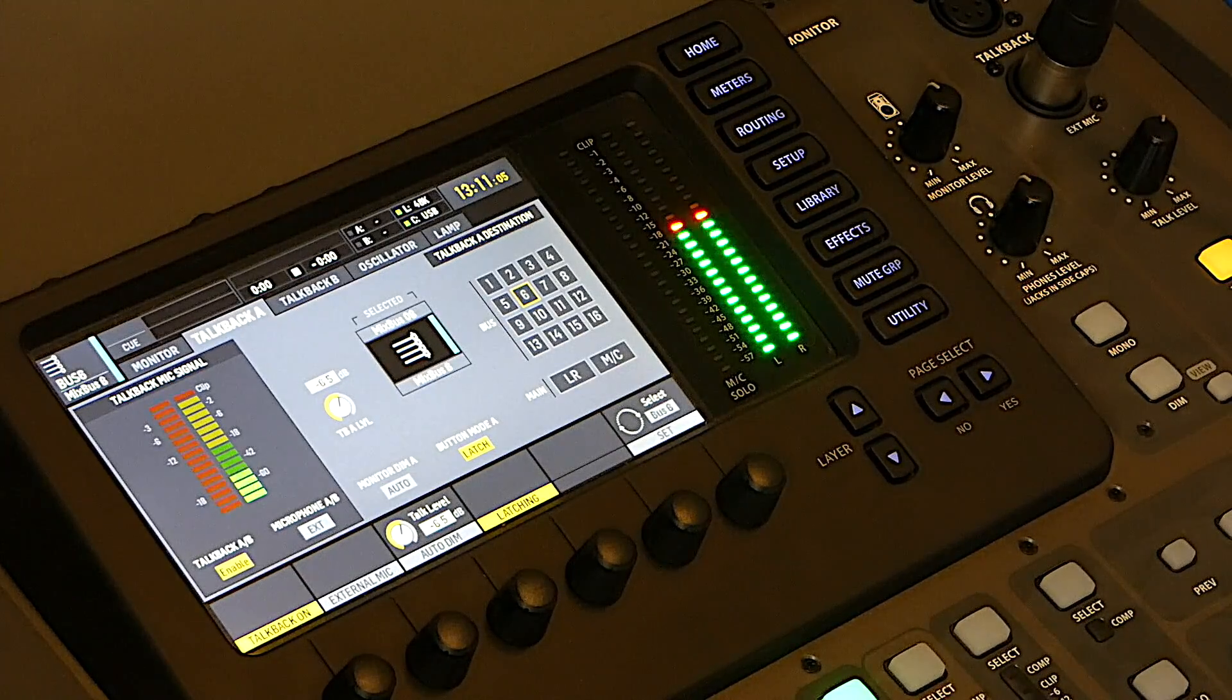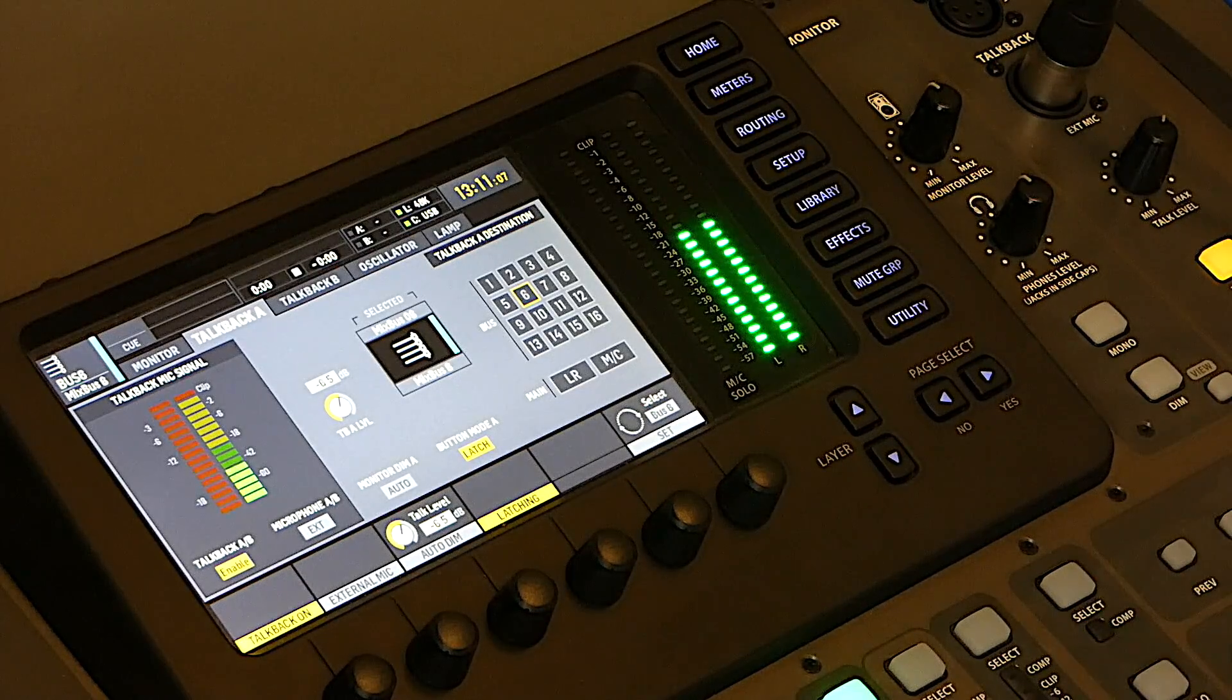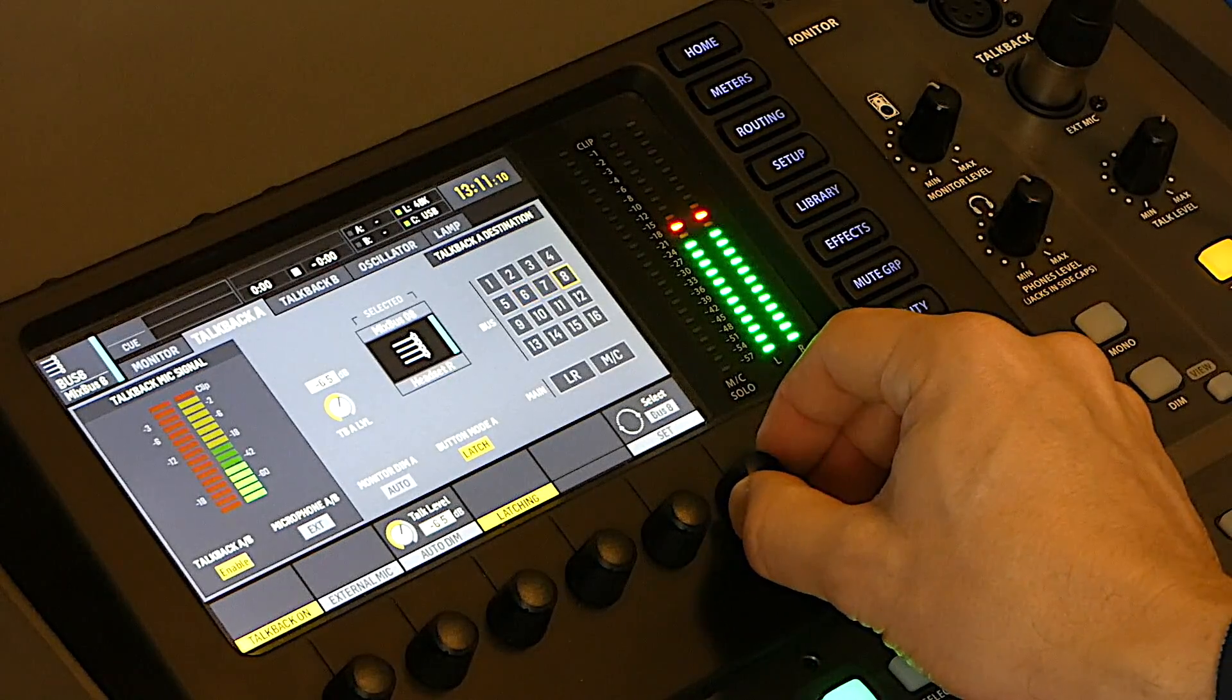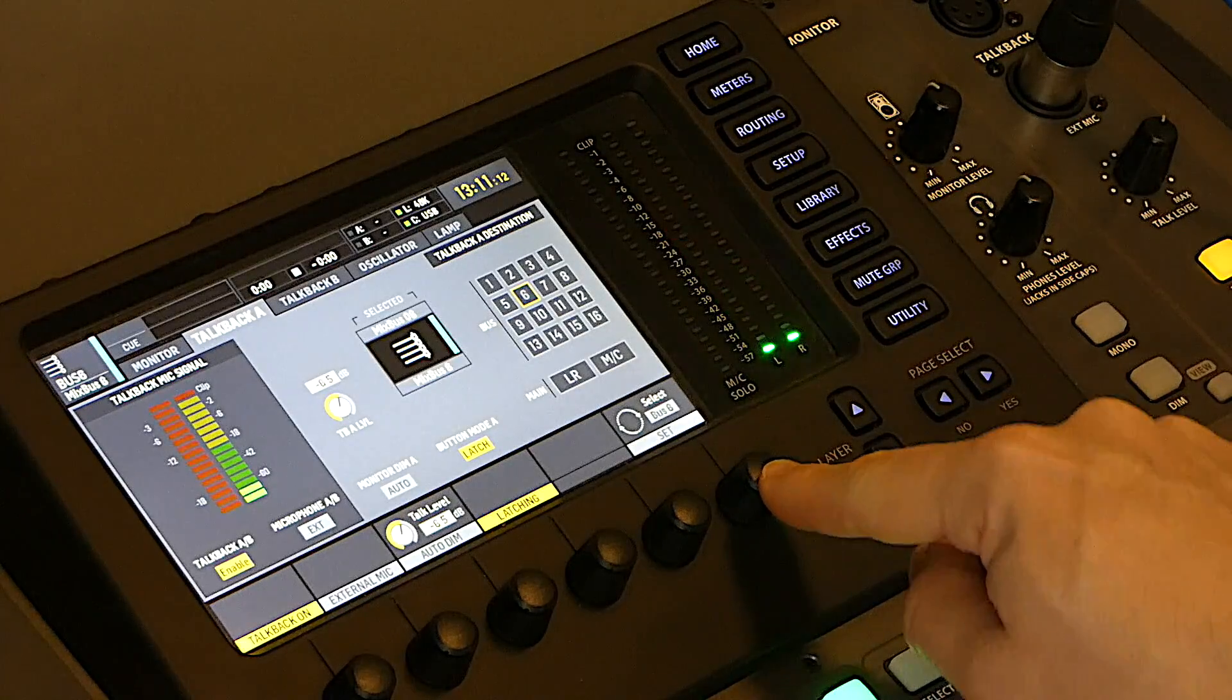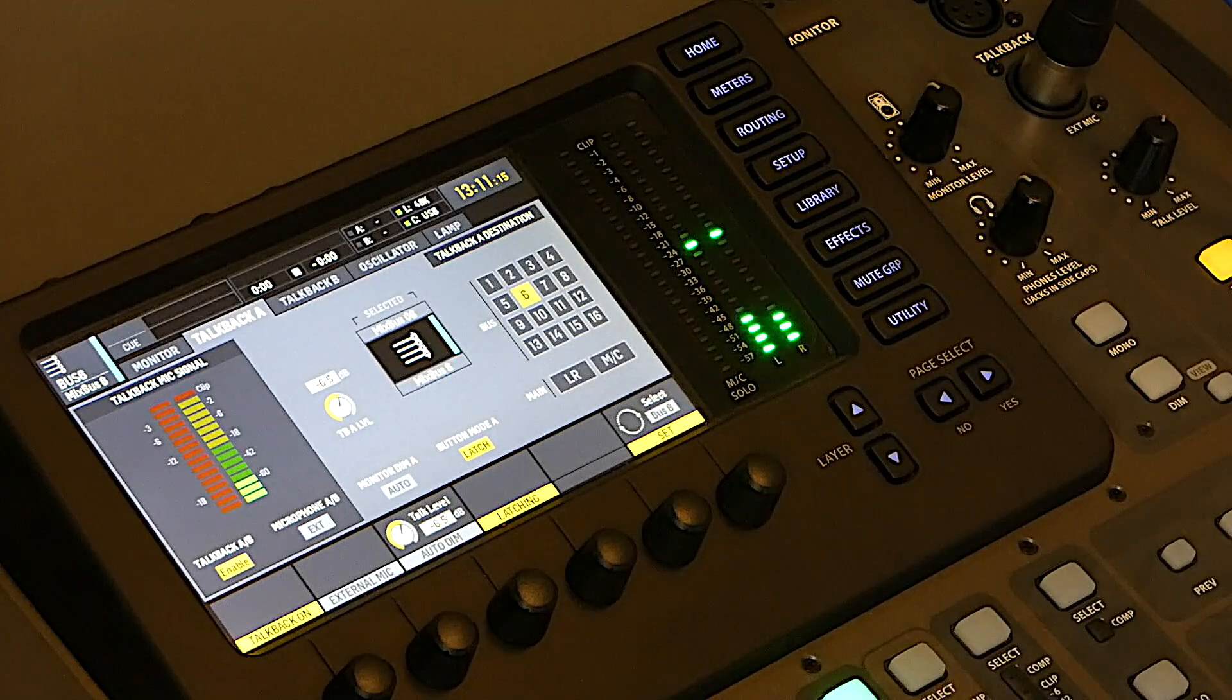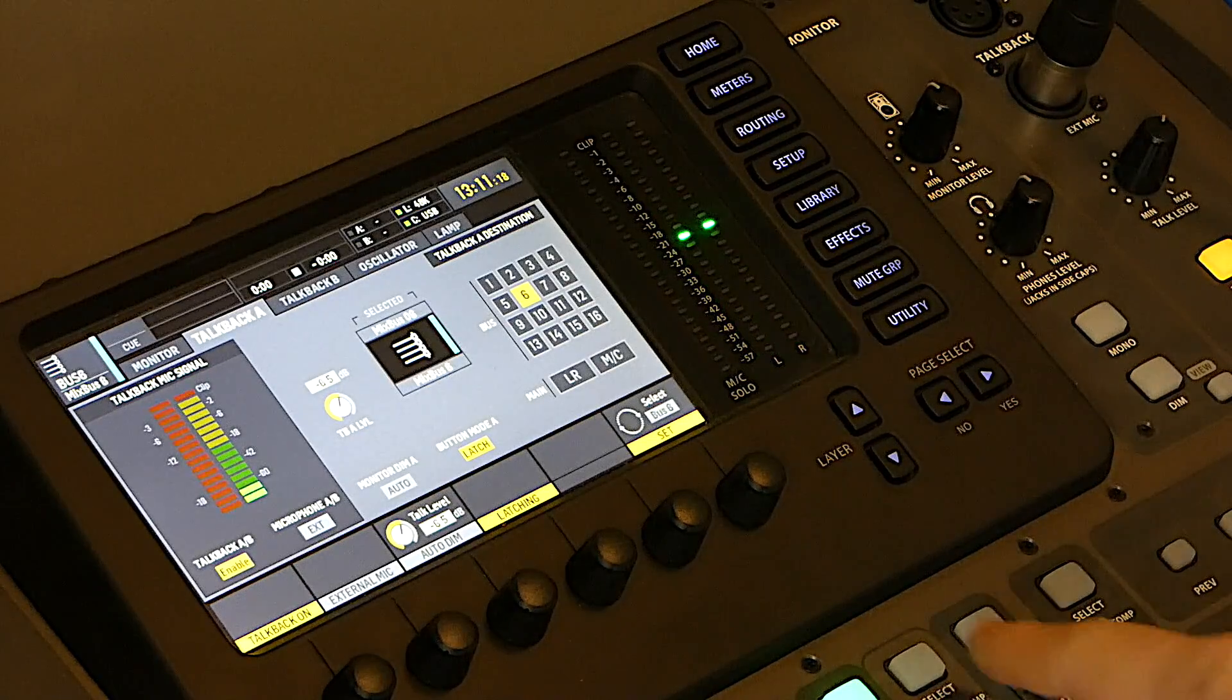So, let's activate it permanently. Then, I will route this signal into an open mixbus, an available mixbus. Let's say, for instance, mixbus 6. I click here. Perfect. And then, I will go to my mixbus 6.